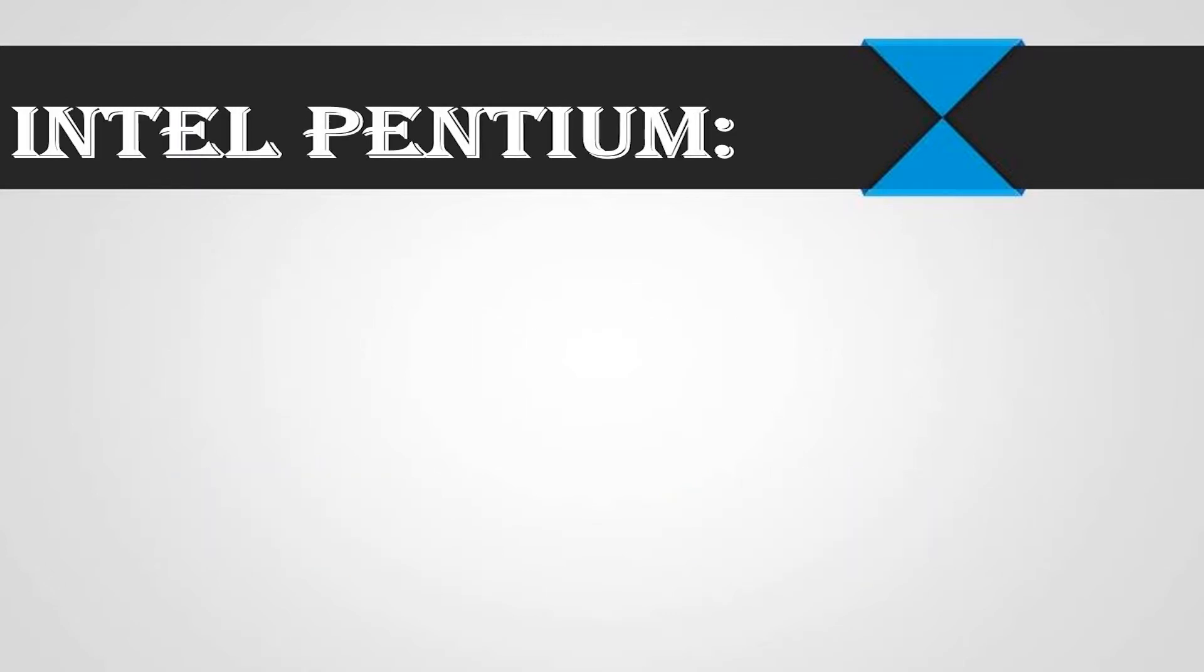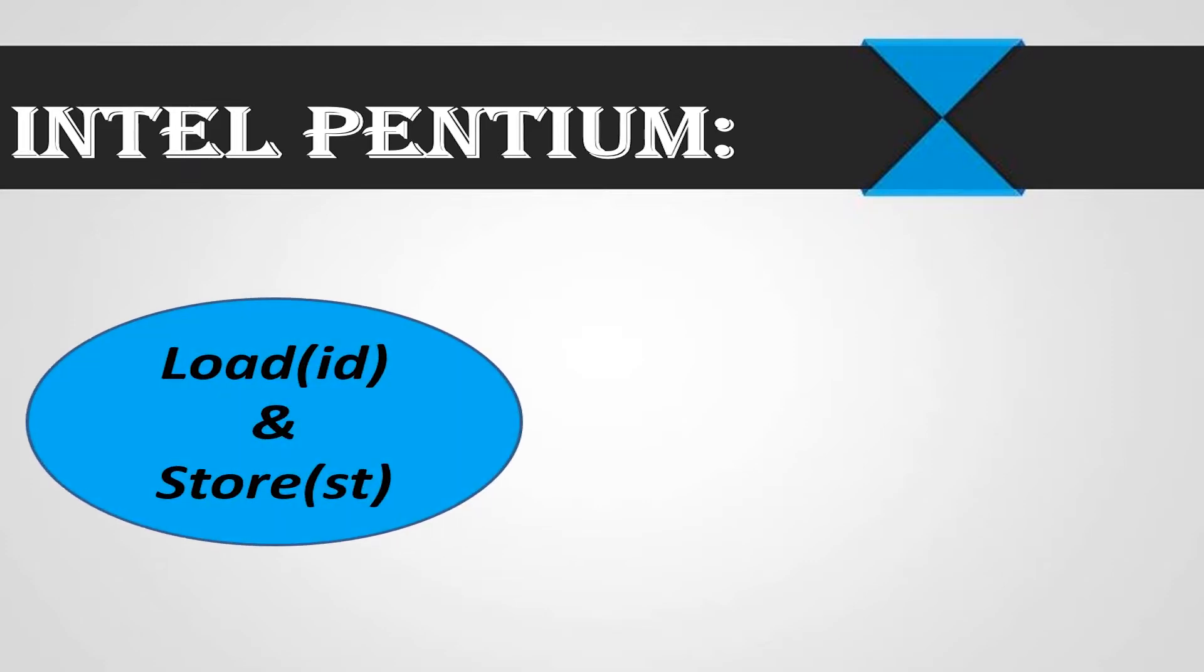In the Intel Pentium, which is the only processor that uses standard input output, the programmer uses load or LD and store or ST instructions to access memory. Hence, when the CPU executes a load or store instruction, it will send the MREQ signal.